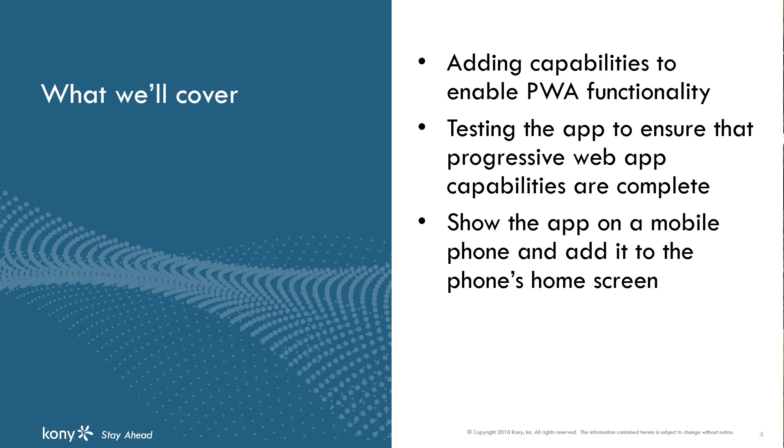We'll also put the app through a test to validate PWA capabilities and show the app running on a mobile phone.